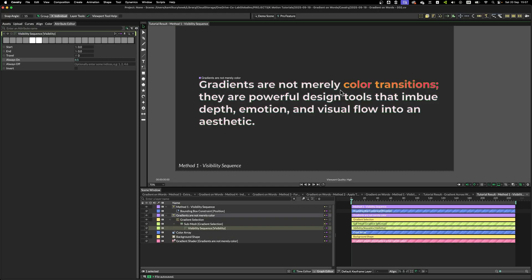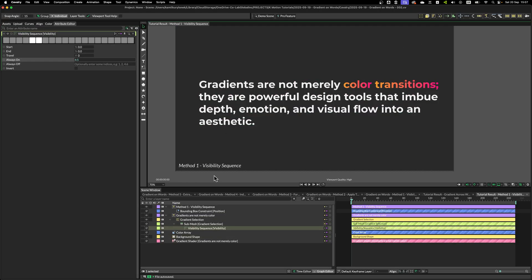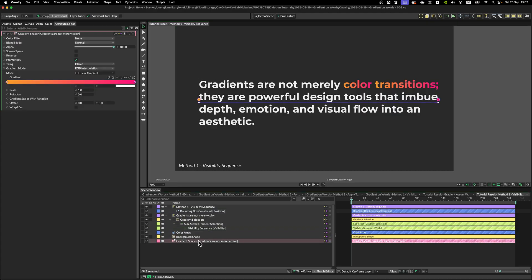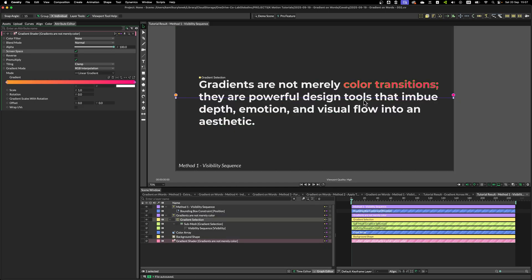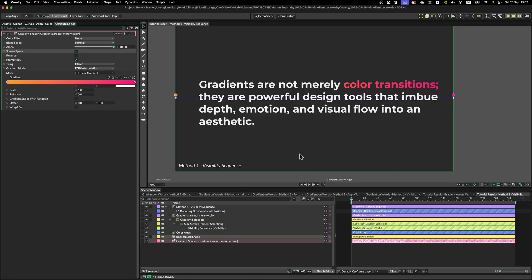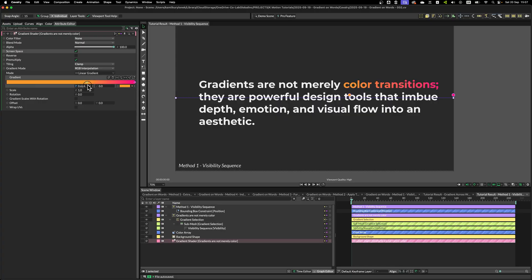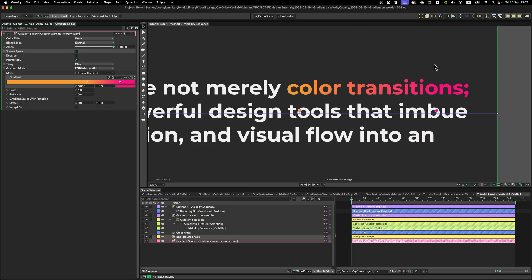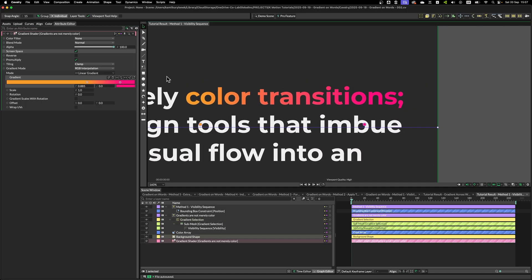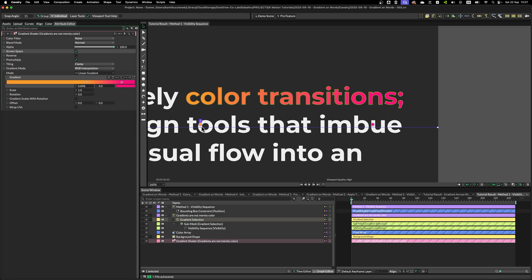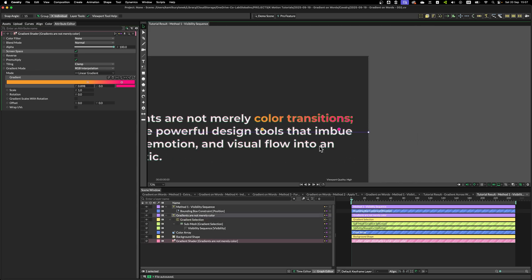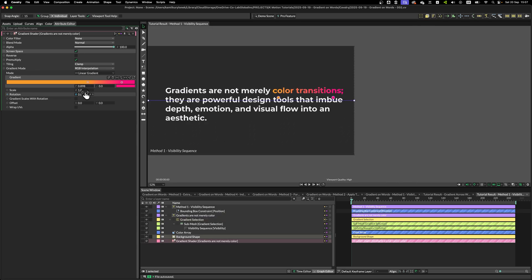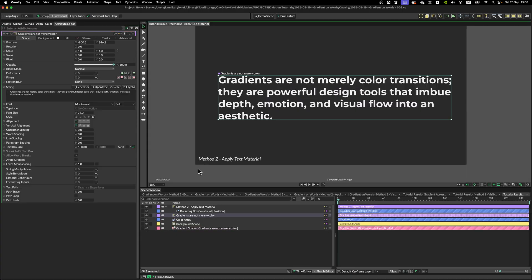So let's just leave it 4 and 5 selected. Now, to fix the problem of the gradient being mapped per word, we have to go to the gradient shader and enable a screen space. This means that this gradient is matched to the composition size. So, now we can just drag the gradient knots to adjust how this will look on our design. Or you can do this from the screen as well. And you can rotate it as needed and so on.